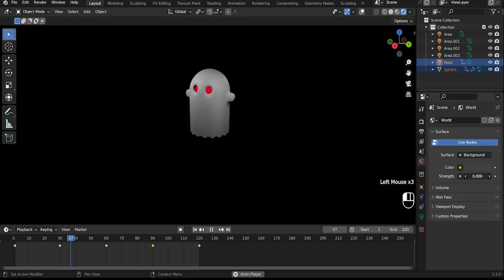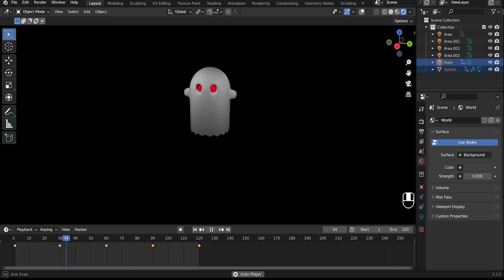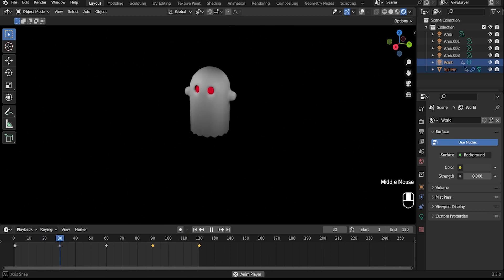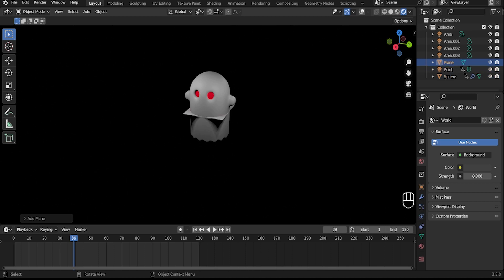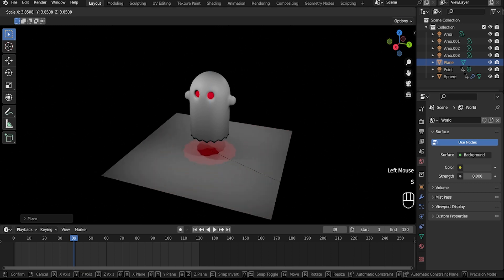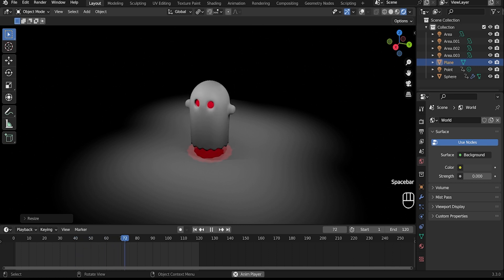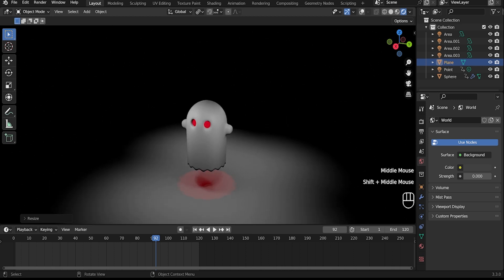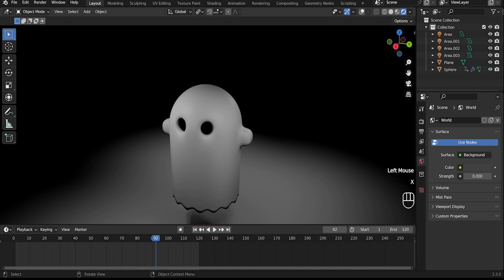Make a black background. Create a plane. In principle, everything is ready. But if you don't like the red reflection below from the light, then I will show you how to fix it. Remove the light.